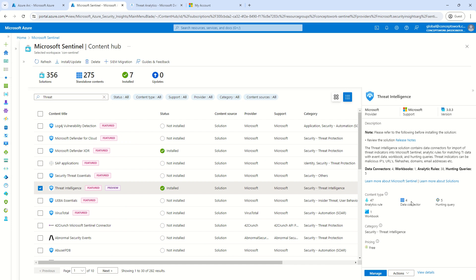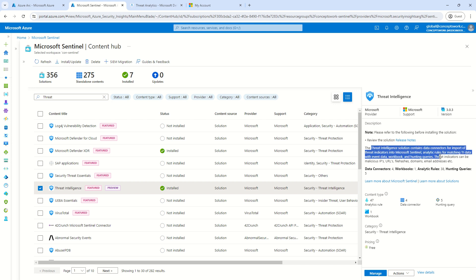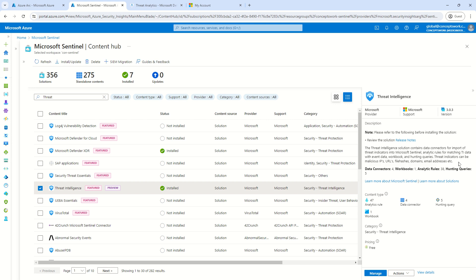So, in this particular case, what I will do is I will go ahead and install this connector so that I can query the data. Moreover, it's always recommended to read what is mentioned in the description of a connector.